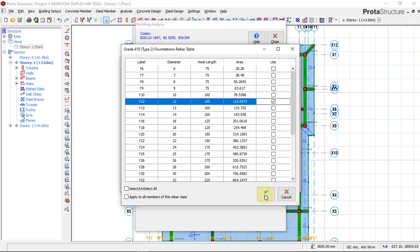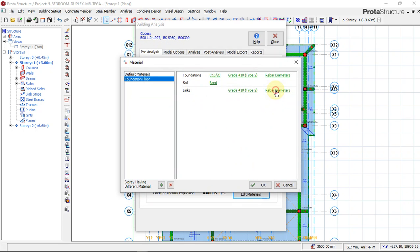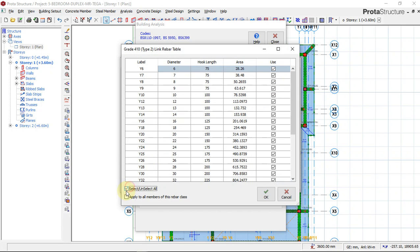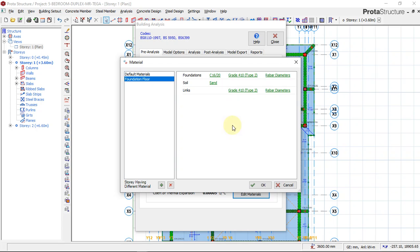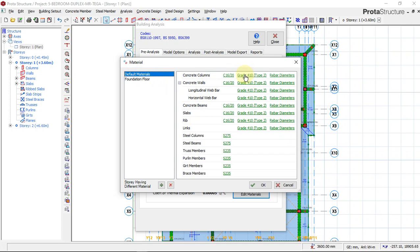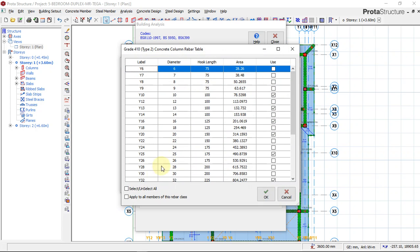I'll say OK. For the links I'll select all and choose only diameter 10, which is Y10. I'll say OK. Then I'll go to default materials for the column reinforcement — I'll select all and choose only Y16, which is diameter 16.